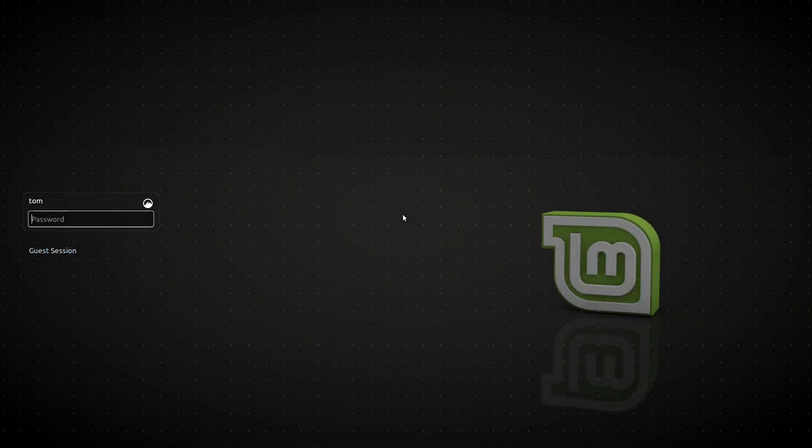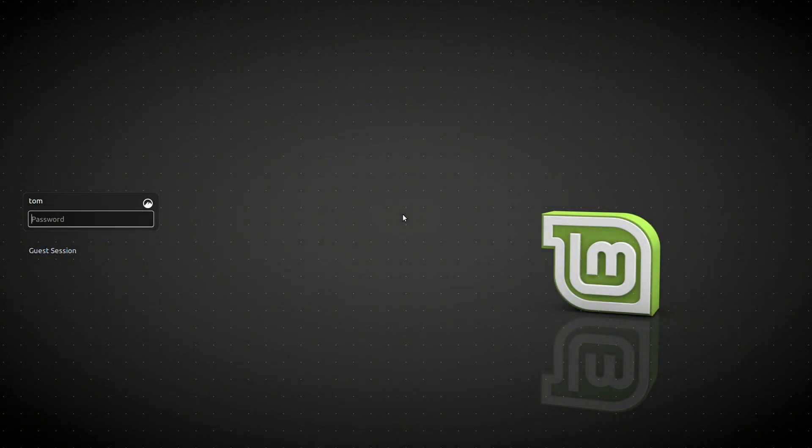What I would recommend you do is take out the USB drive that you've installed it from, just so you don't accidentally boot to the live CD again. Boot to the SSD or hard drive, whatever else you've installed it to, and you'll be presented with the login screen. Because I selected the option to always require a password, we have it here ready and waiting for me. I'm going to enter my password and we can start using Linux Mint.